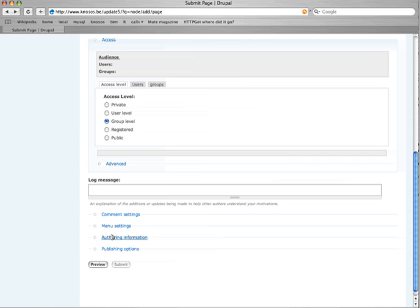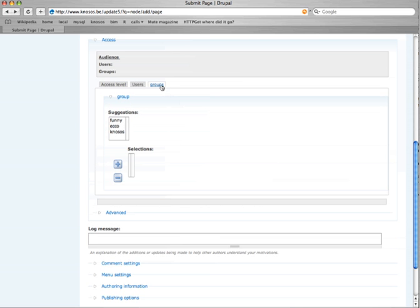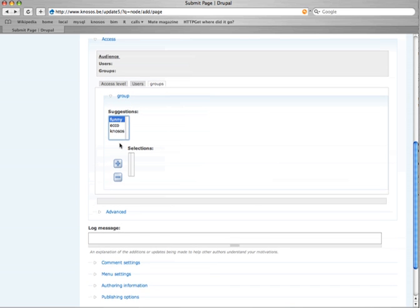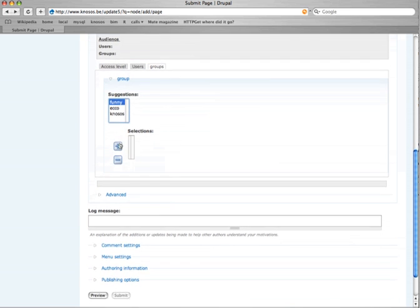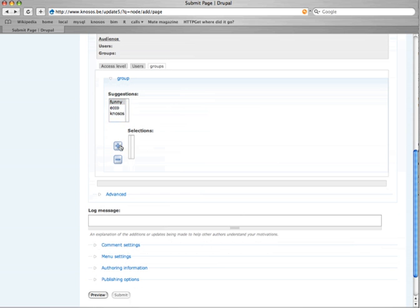So let's select groups, gets disabled. So now we need to go to group and we need to add one, and the submit button gets back again.